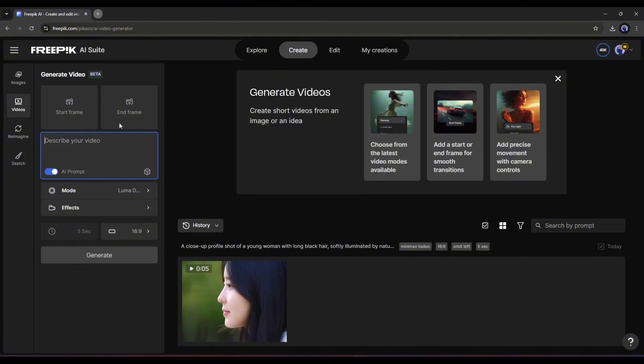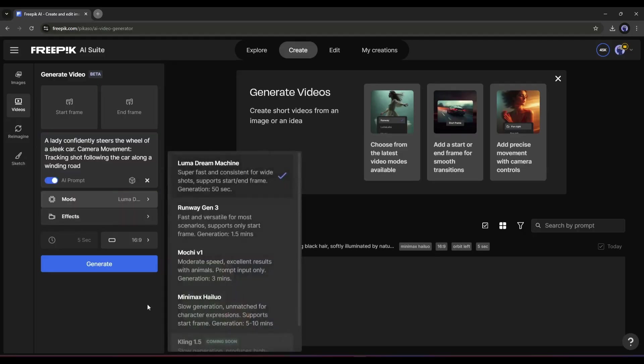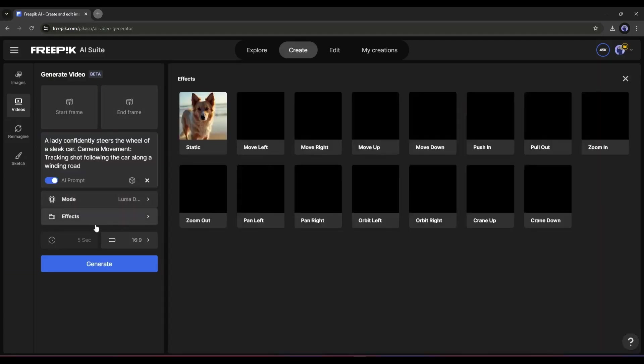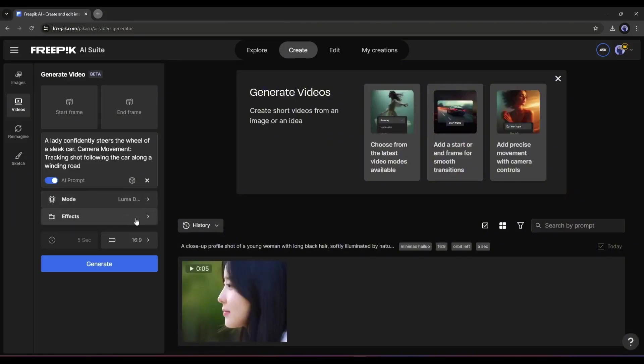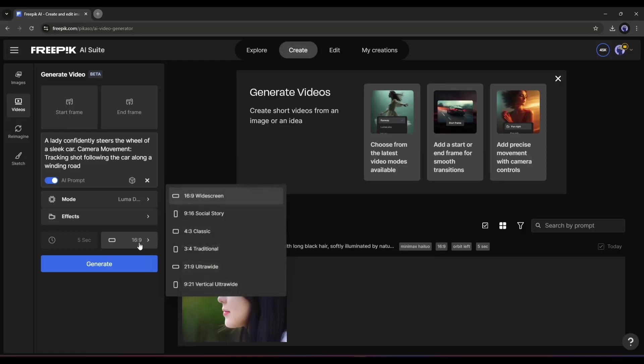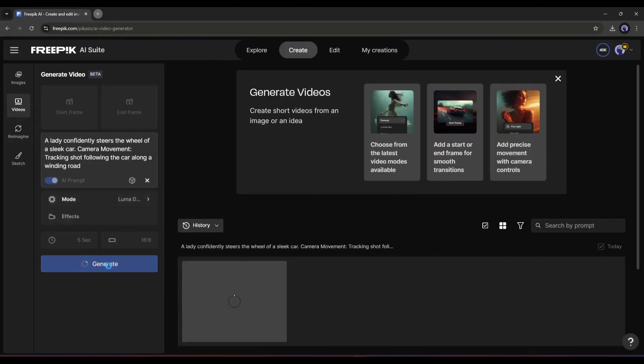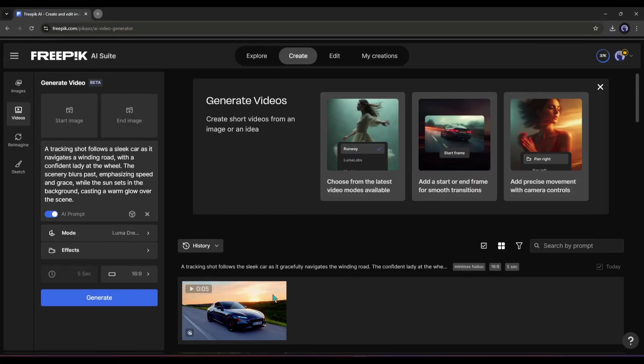I am entering a ready prompt about a lady driving a car. I will turn on the AI prompt option. Next, I will select the Luma AI to generate the first video. This time, I won't use any effect. And at this moment, it allows you to generate only a 5-second video. In the end, I will select 16 to 9 as the aspect ratio. Once everything is set, hit the Generate button. It will take some time to generate the video.